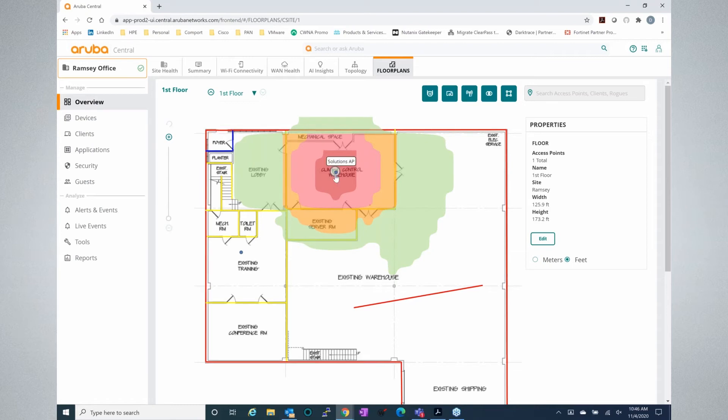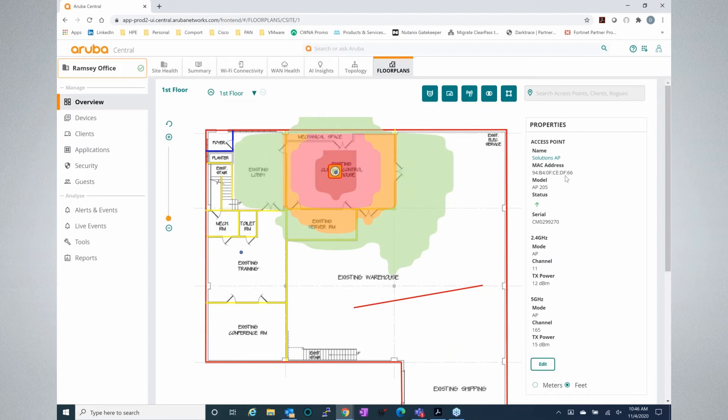So we can see our AP here. We can see the AP name itself if we click on it. We can see the MAC address, the model, what the status is, the serial number. We can even see the actual specific information of what channel and how high the power is set on each radio. Also a very good way to assess if maybe there's a configuration error and some part of the radio configuration just isn't what you need it to be.